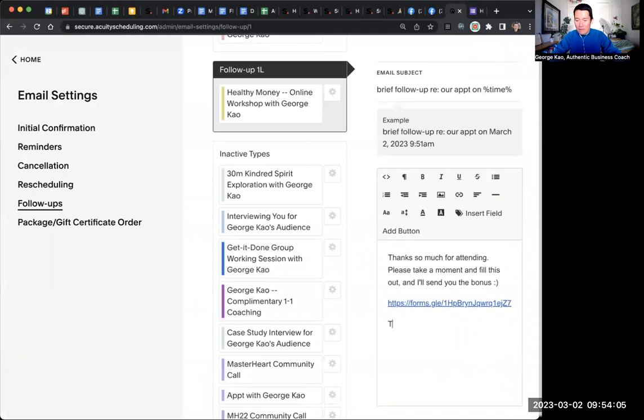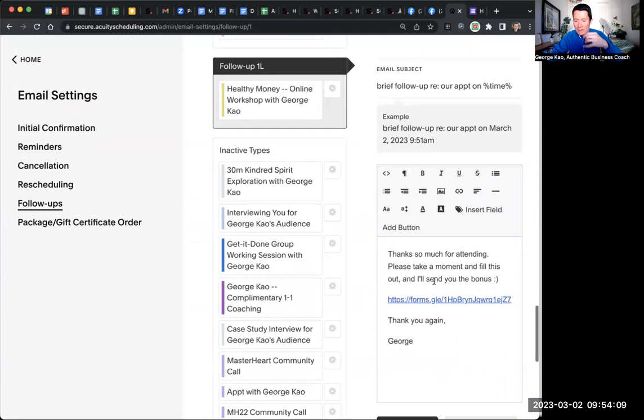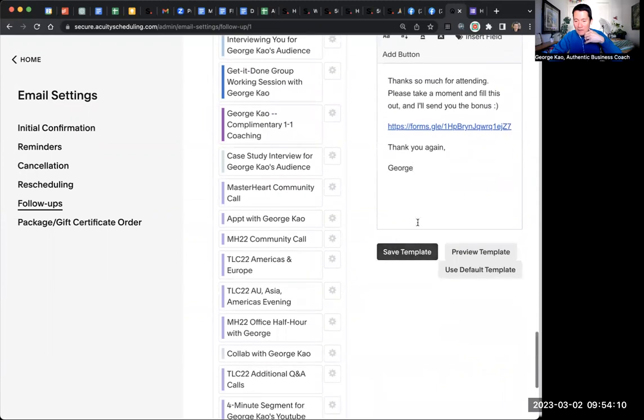And then once you have it, thank you. Thank you again, George, right? Or whatever. And then scroll down and click save template.